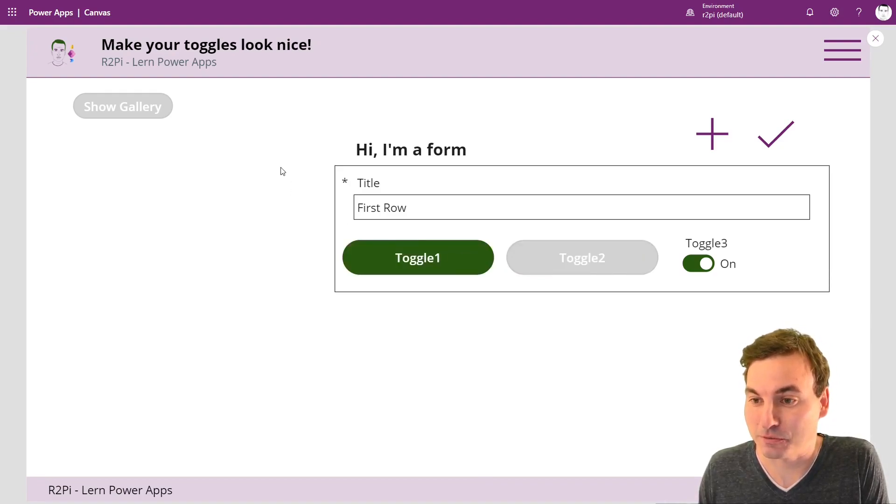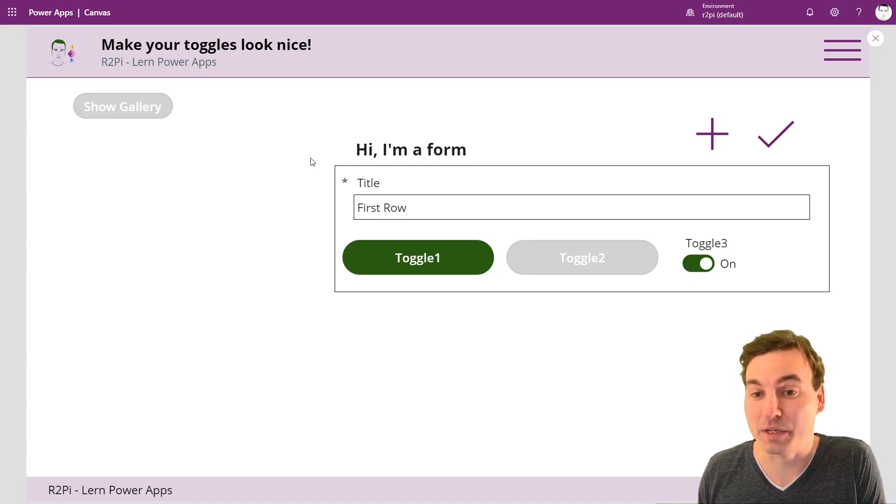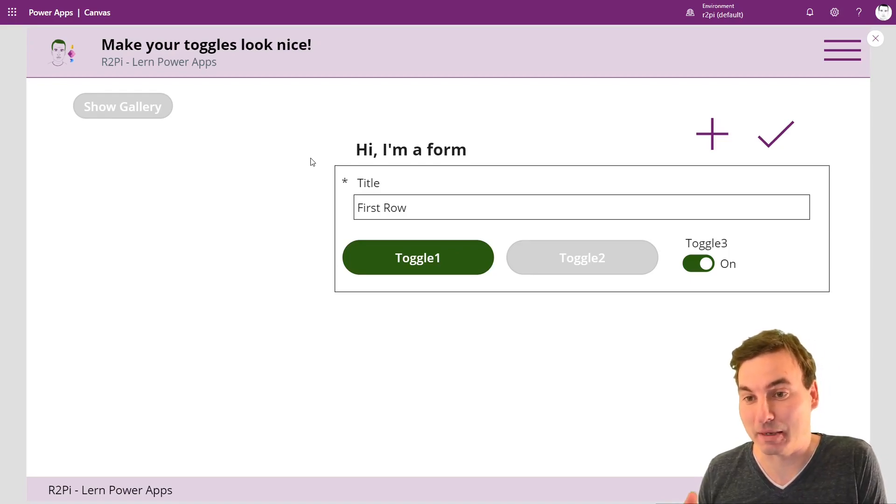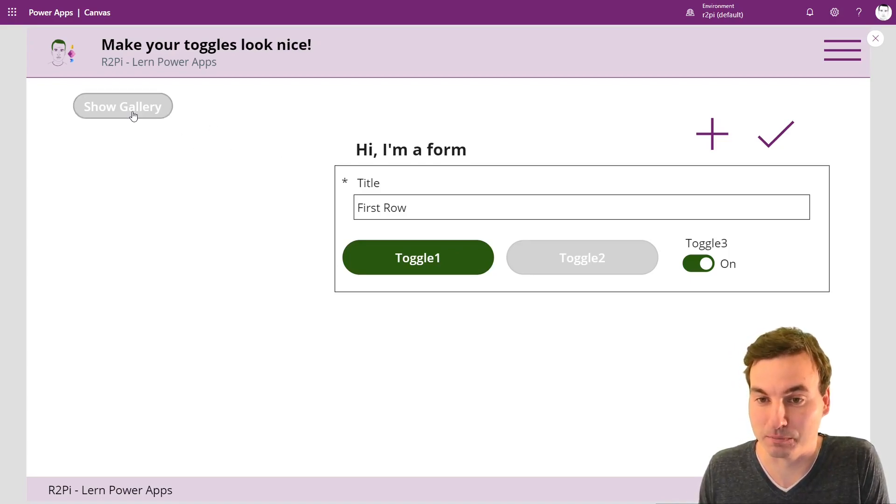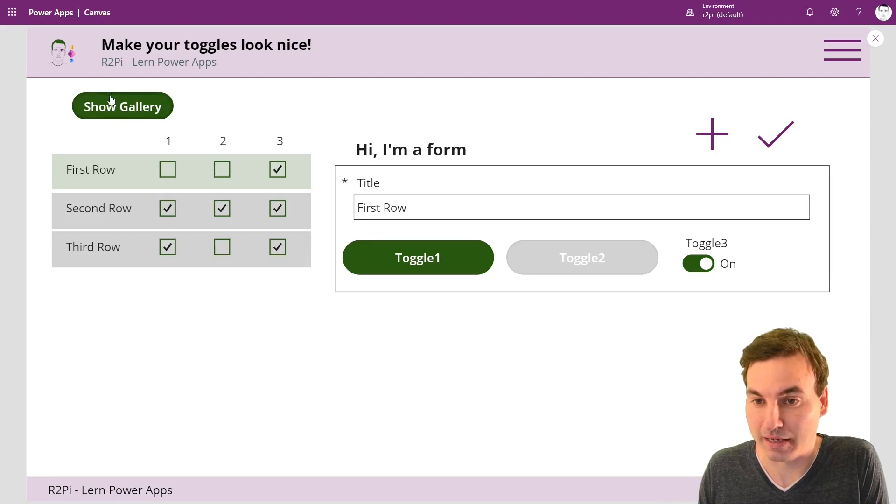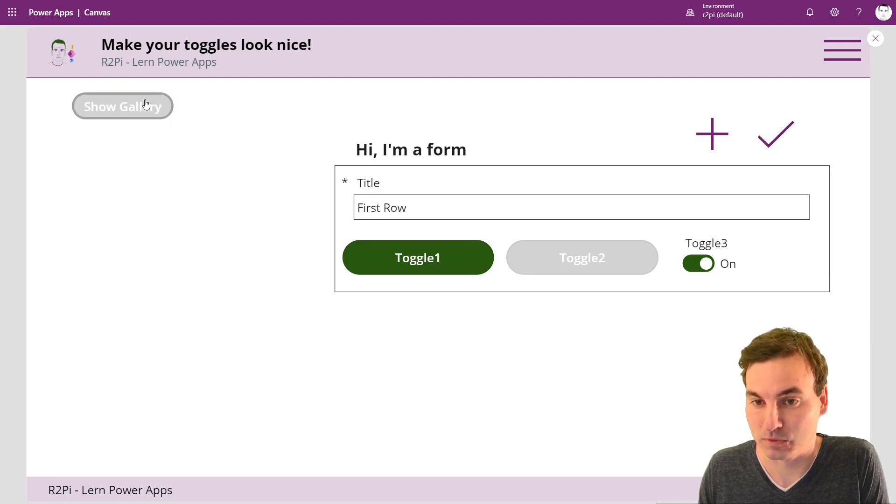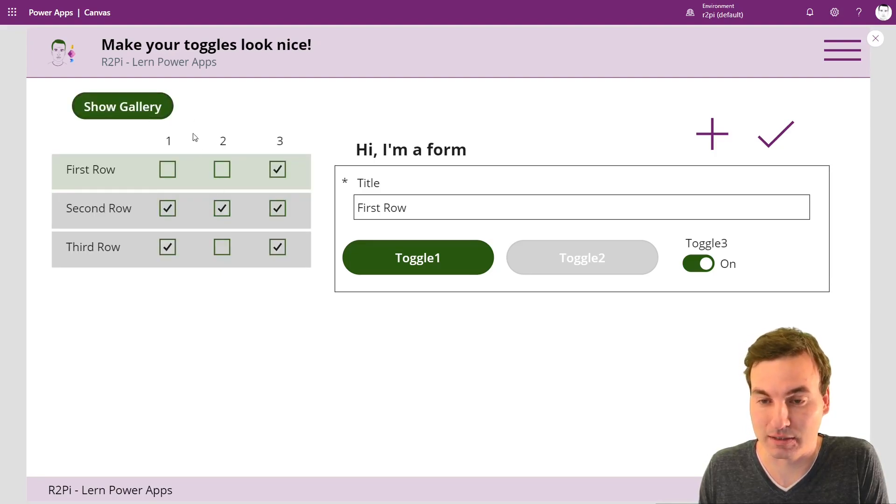First of all, we're going to look at how we make a button to be a toggle outside of a form like this. This shows and hides this gallery.